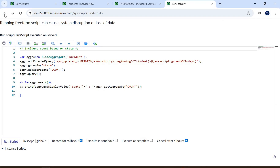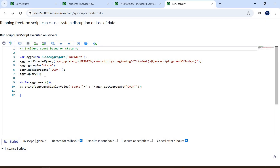It is very important that you use this code or write the same kind of code for practice before appearing in the interview. I will post a link in the description where you can find this code and the understanding I provided for the class, the functions, and the methods used here. Also, if you are interested in ServiceNow-related topics or want to connect with me, I am posting a WhatsApp link in the description.